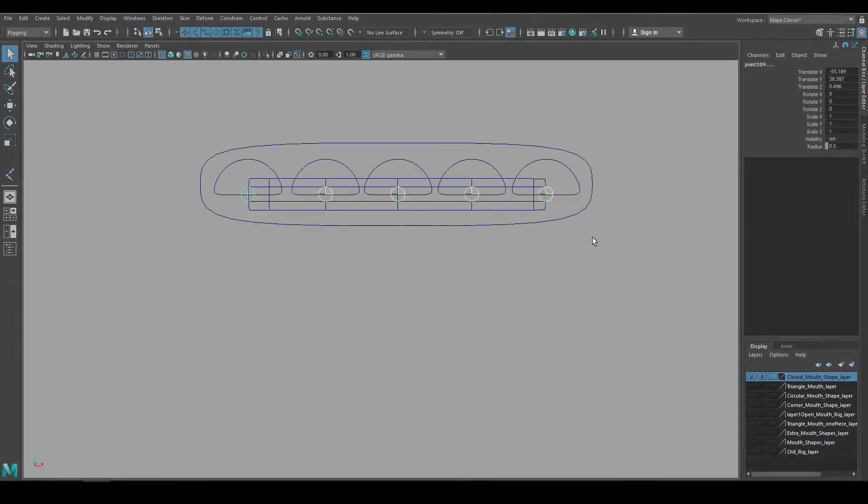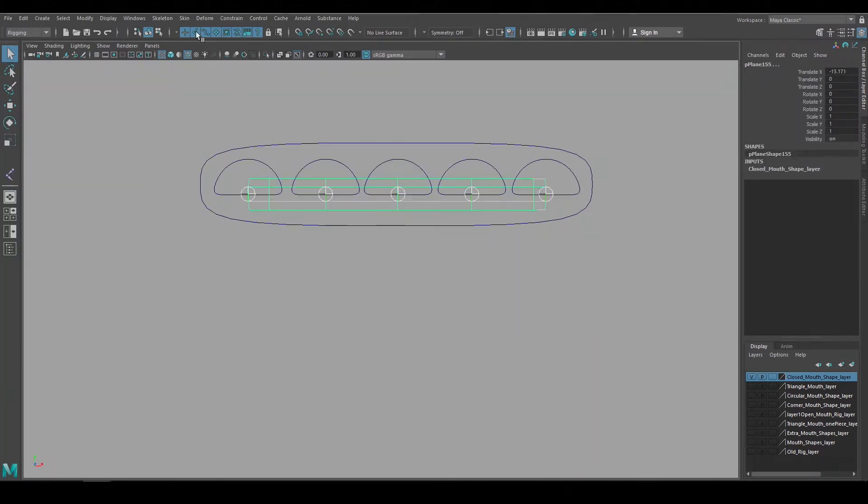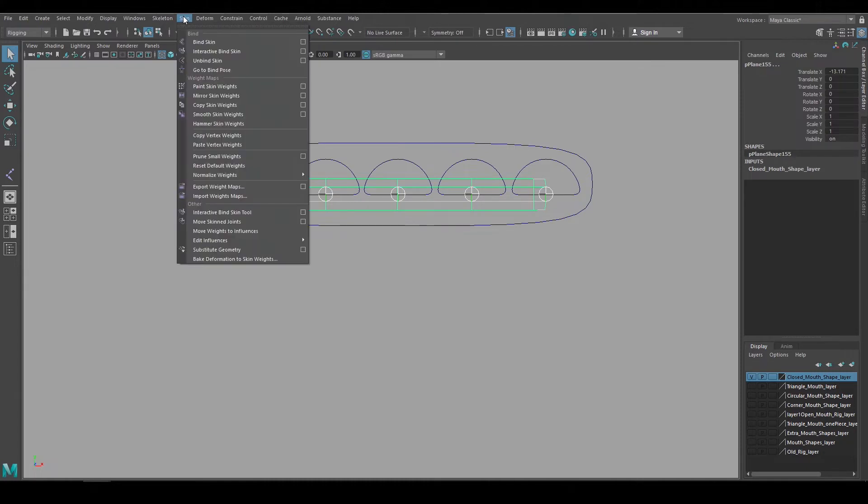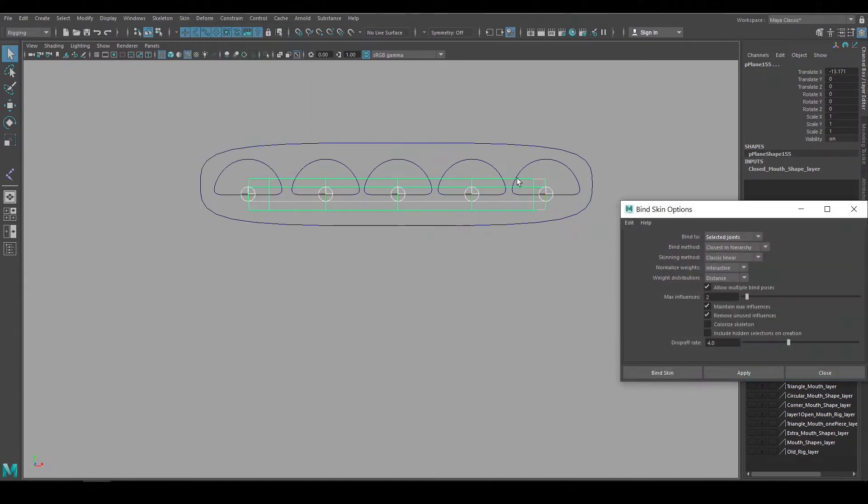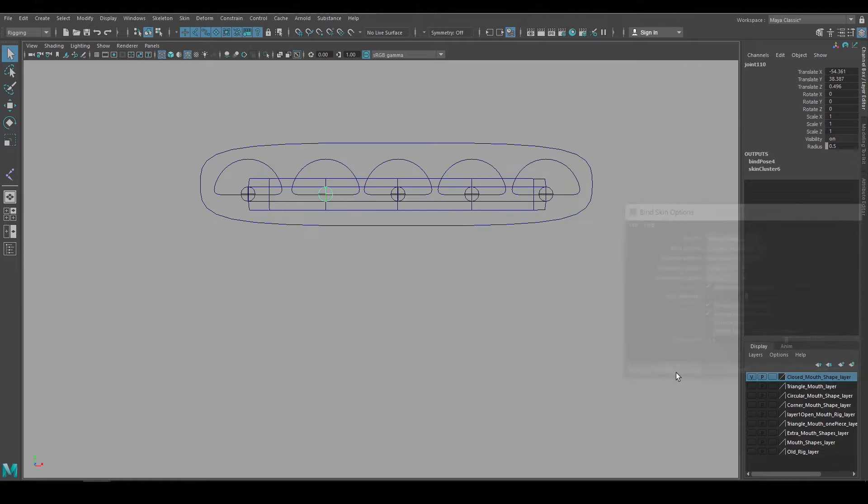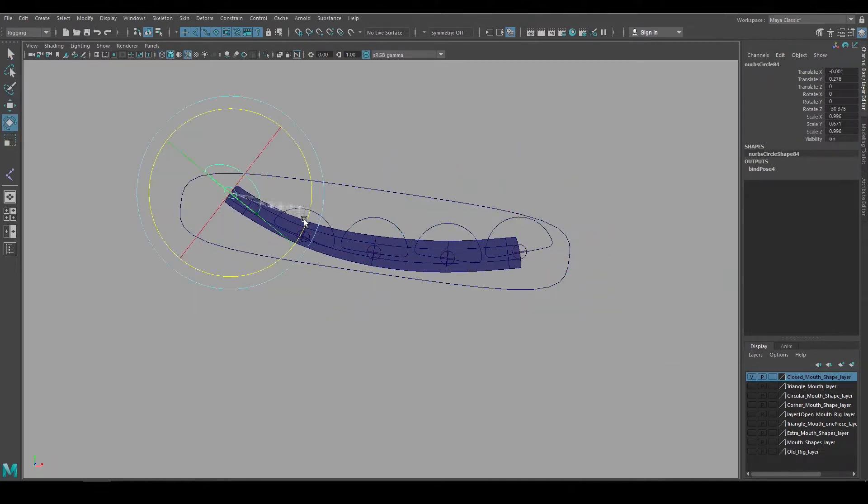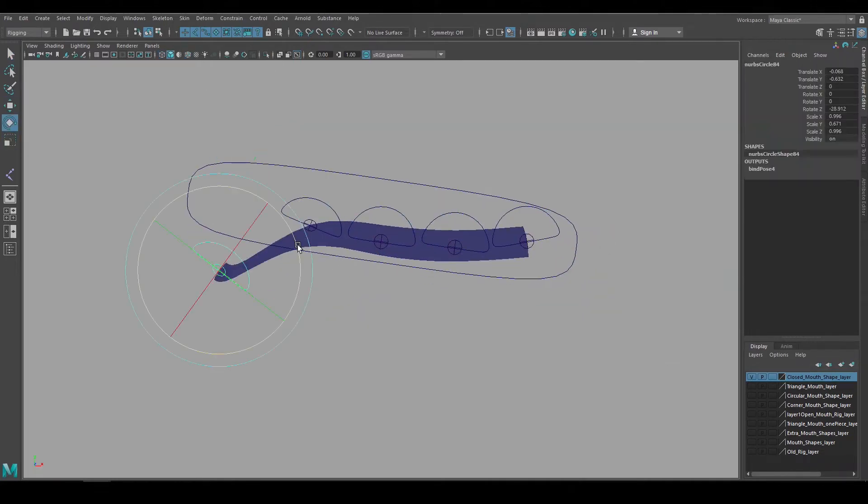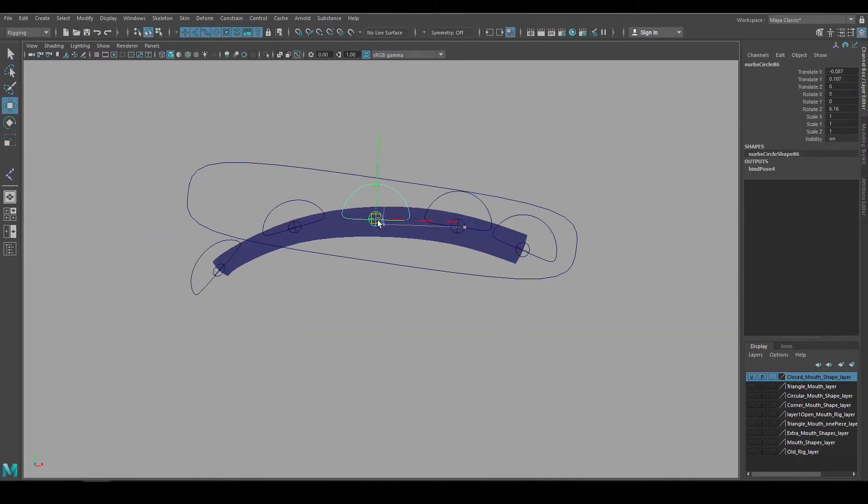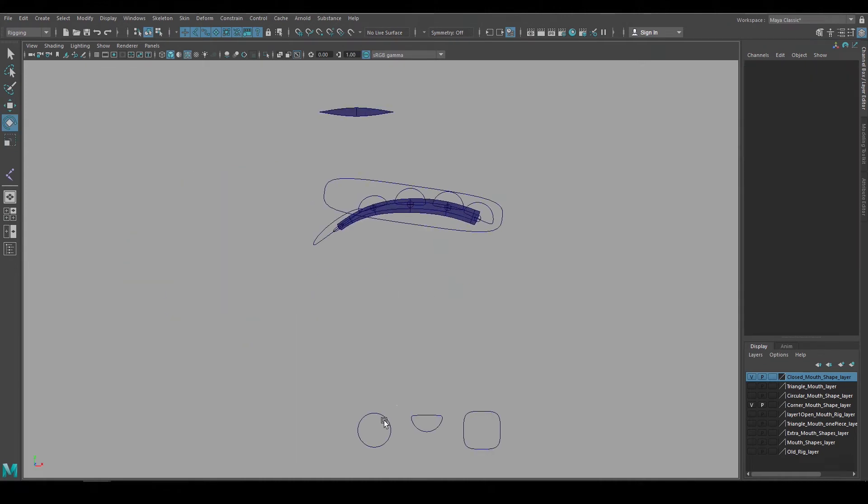To bind the geometry, I'll select all the joints, then shift-select the mouth geometry, and go to skin, bind skin. I'll use selected joints as the binding method, and hit bind skin. Now the closed mouth is rigged, and can be posed to get the smile shape that I want, as well as a closed mouth frown.